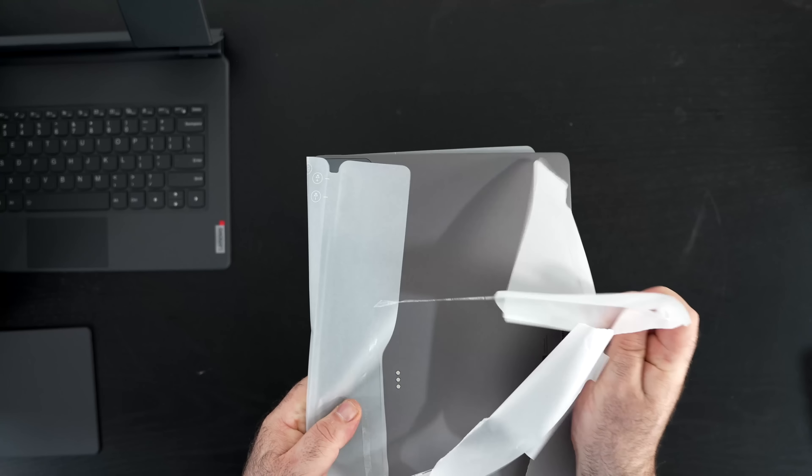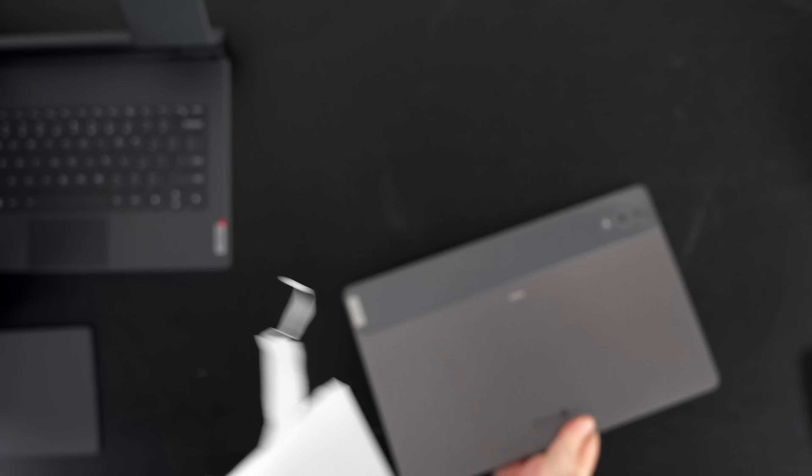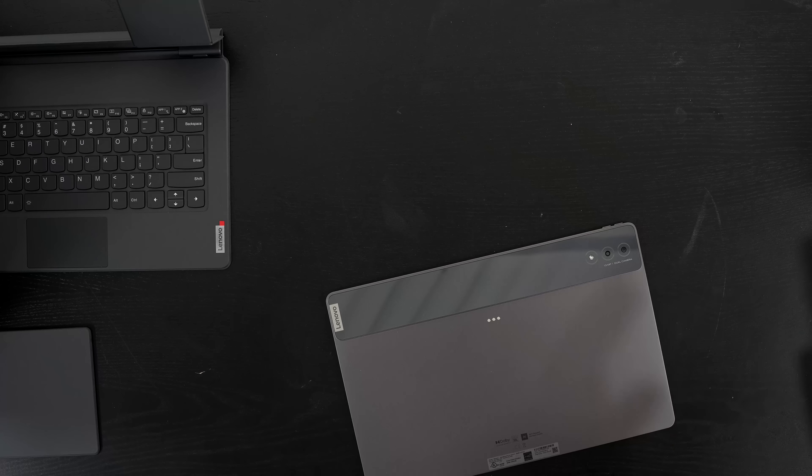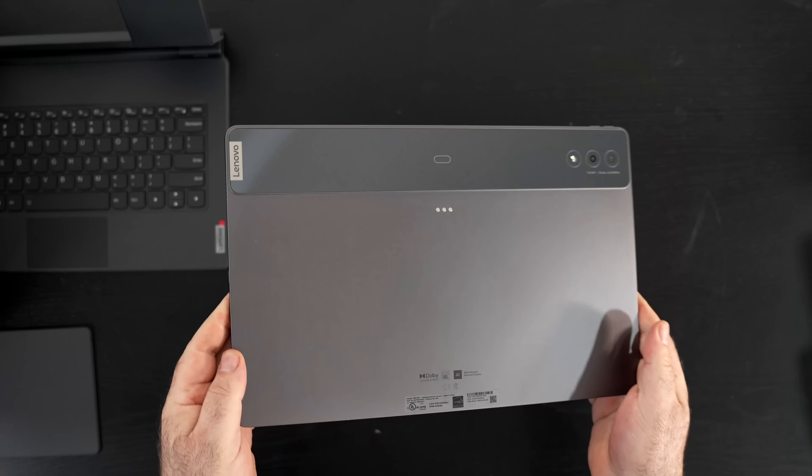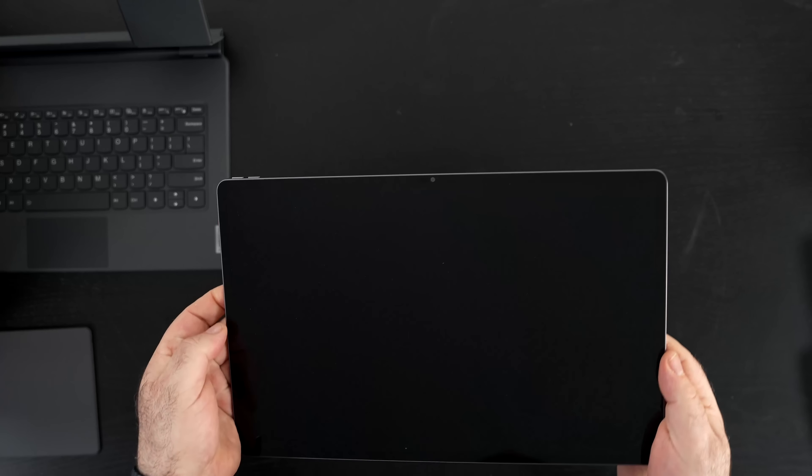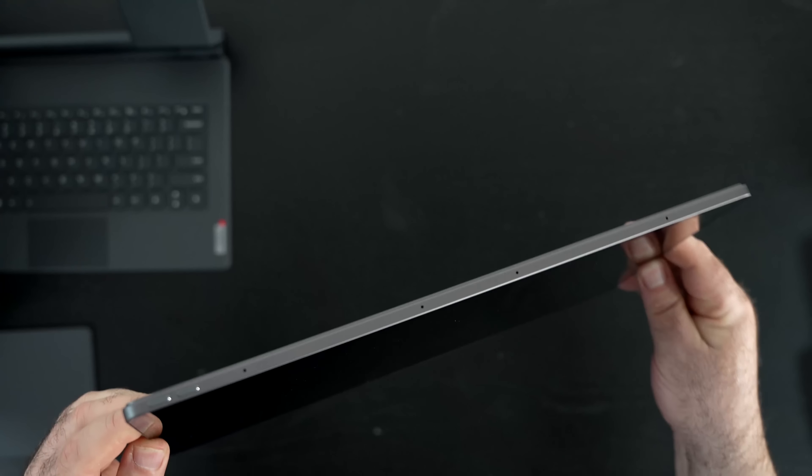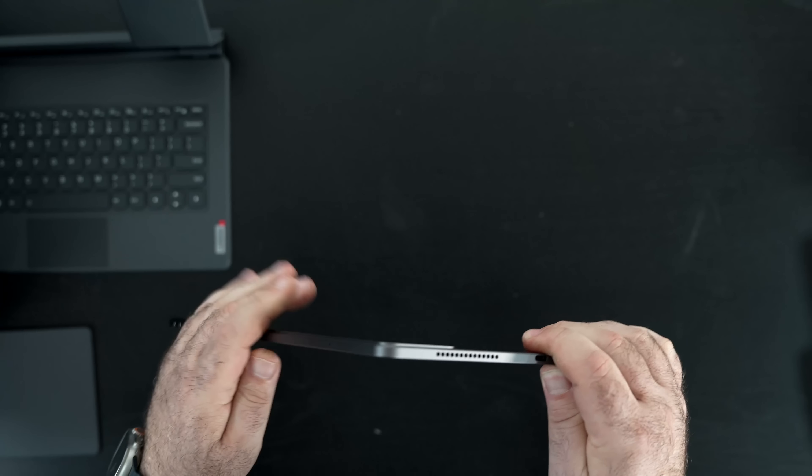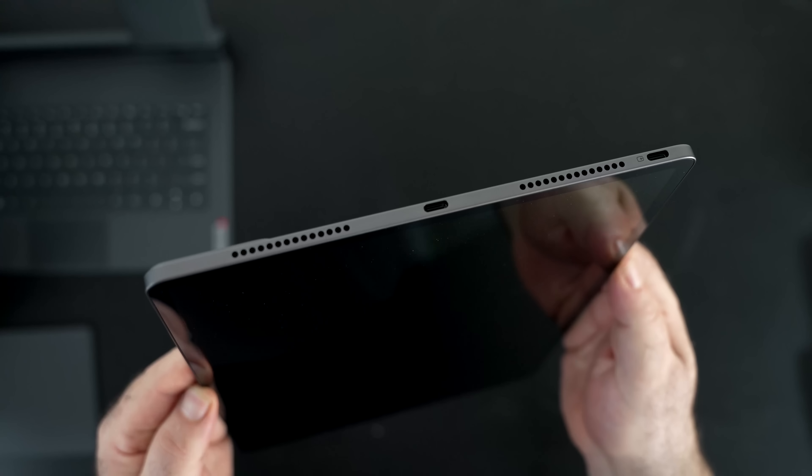By the way, you could also store the pen on the bottom of the unit, making it a little bit more easier to grab and use, although it won't charge on the bottom. It just sticks magnetically there for your convenience. Nice little feature there as well.